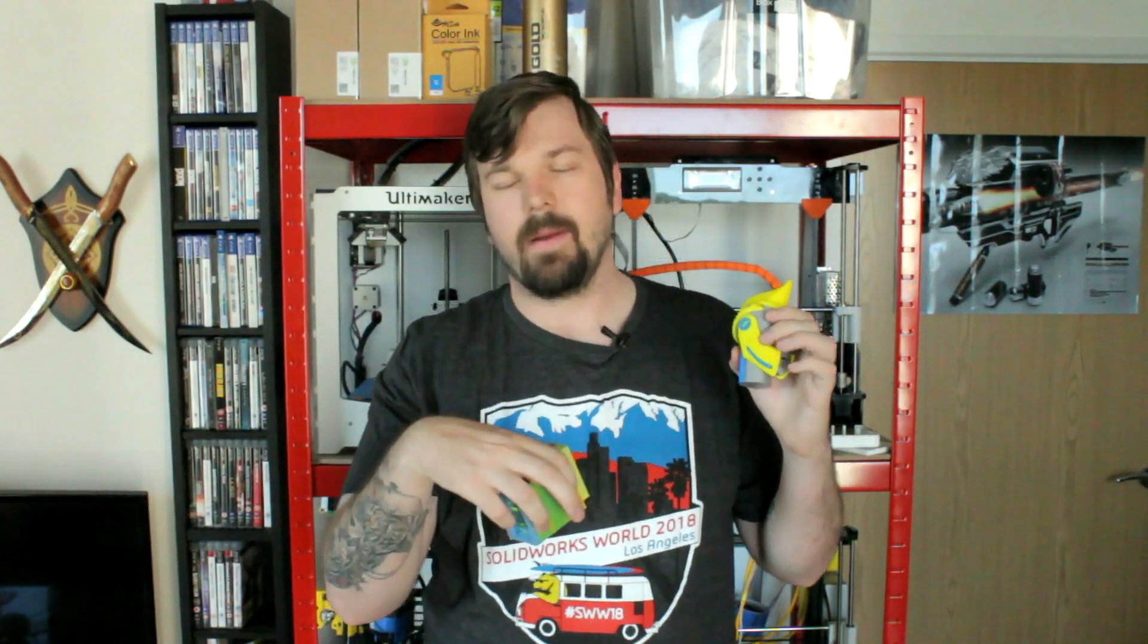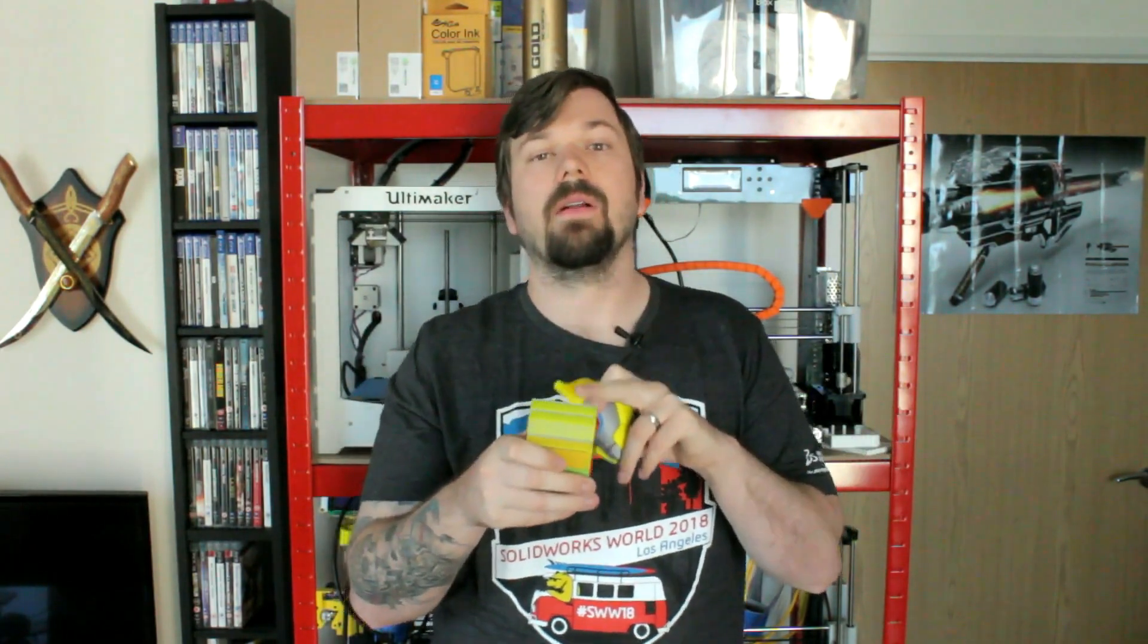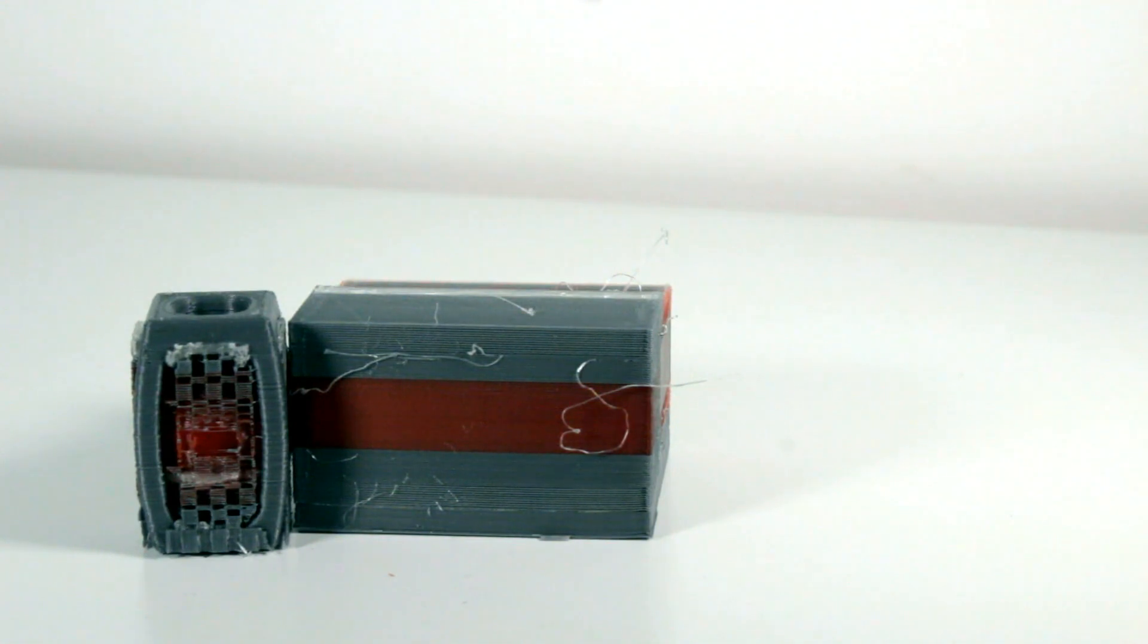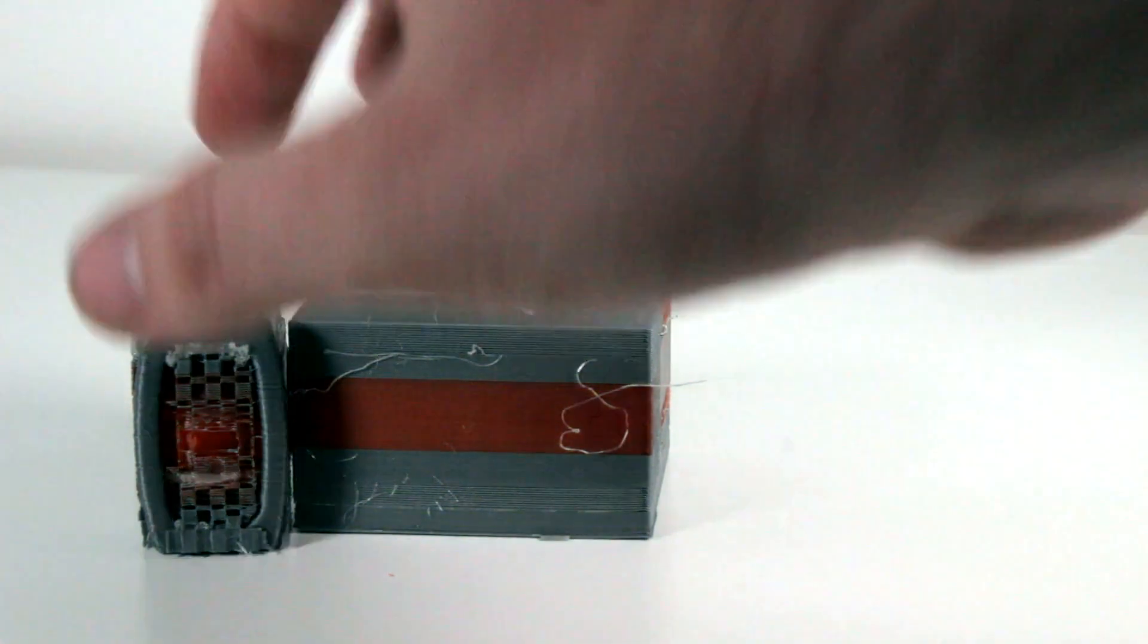And that's down here. This will purge out enough material until it's cleared out and you start printing with the correct color. This is one of the biggest downfalls, is the material waste in doing this.